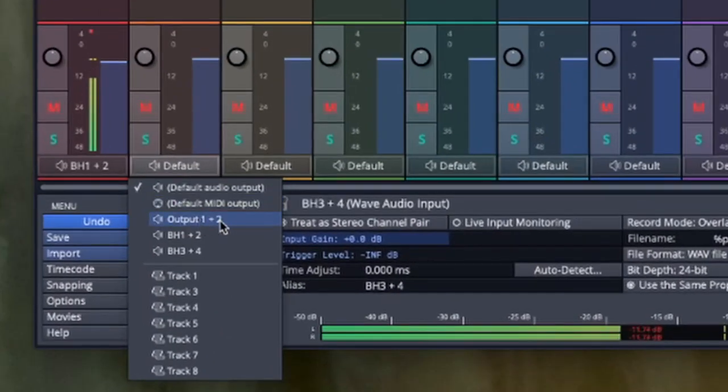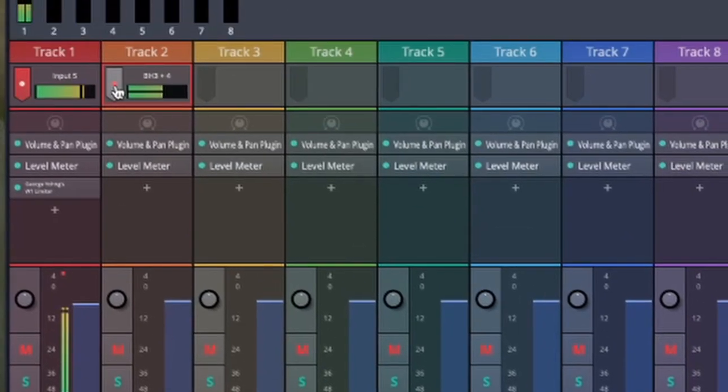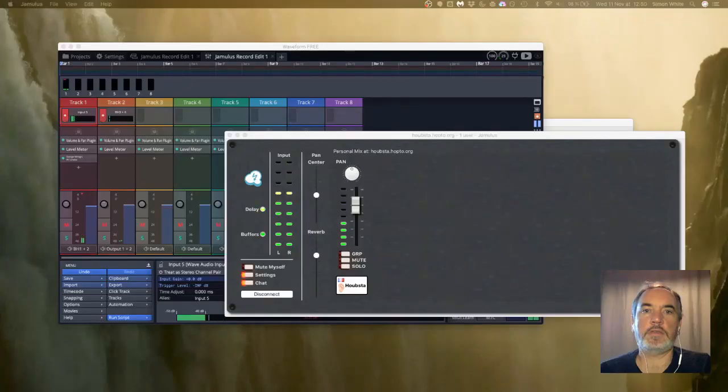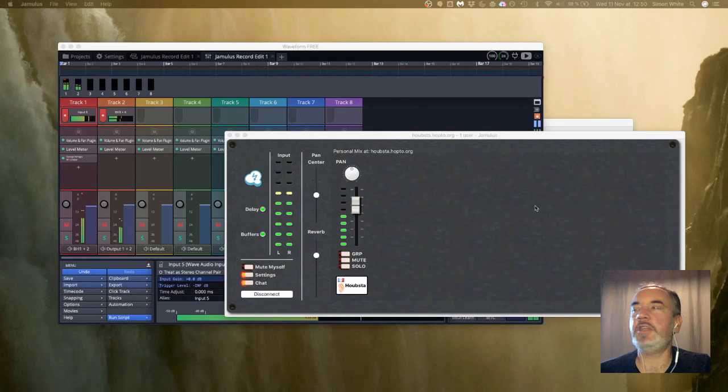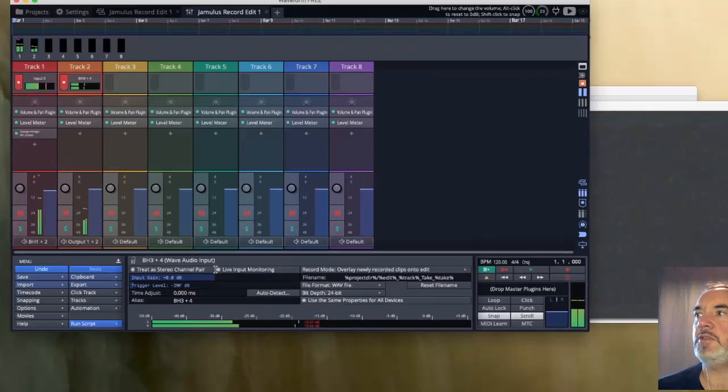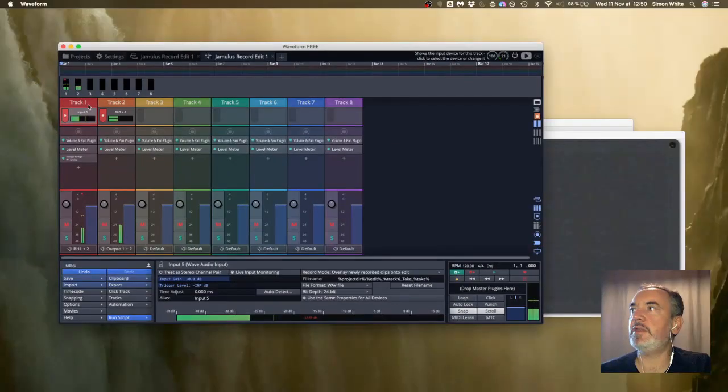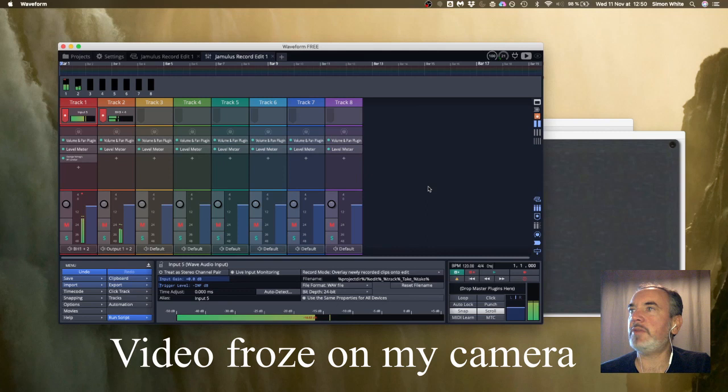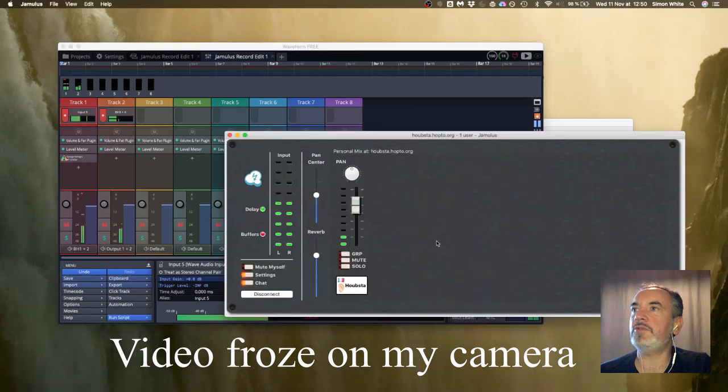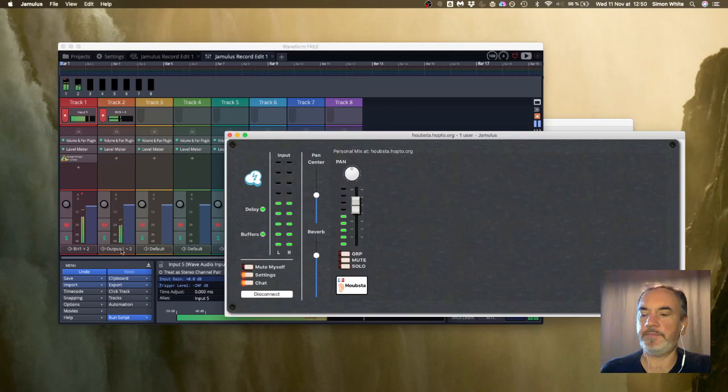I also check this one for record so now I can hear myself. If you can't hear yourself do check on here that you have live input monitoring. So now I'm coming in through track one out black hole one and two into Jamulus. Jamulus is outputting to black hole three and four which is on track two and it's going to output one and two. I'm actually keeping the whole chain through waveform like in my diagram earlier.